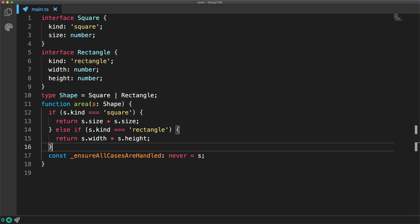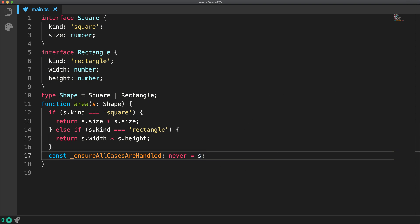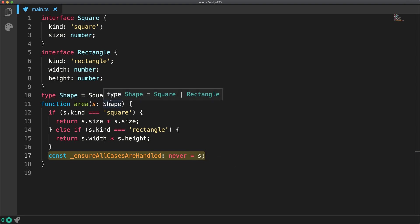And once that is done, S is inferred to be of type never and the error goes away. We can actually leave this statement within the area function to continue to ensure that all cases for shape are handled by the area function well into the future.